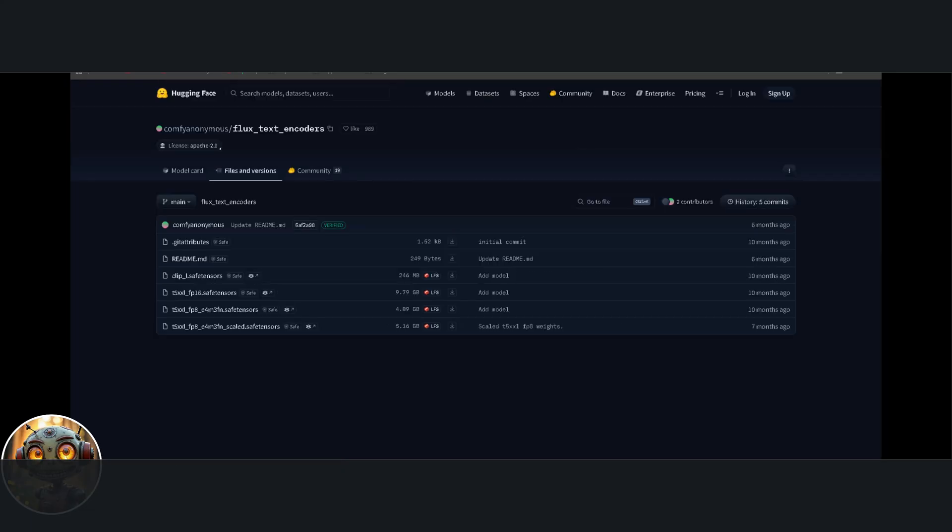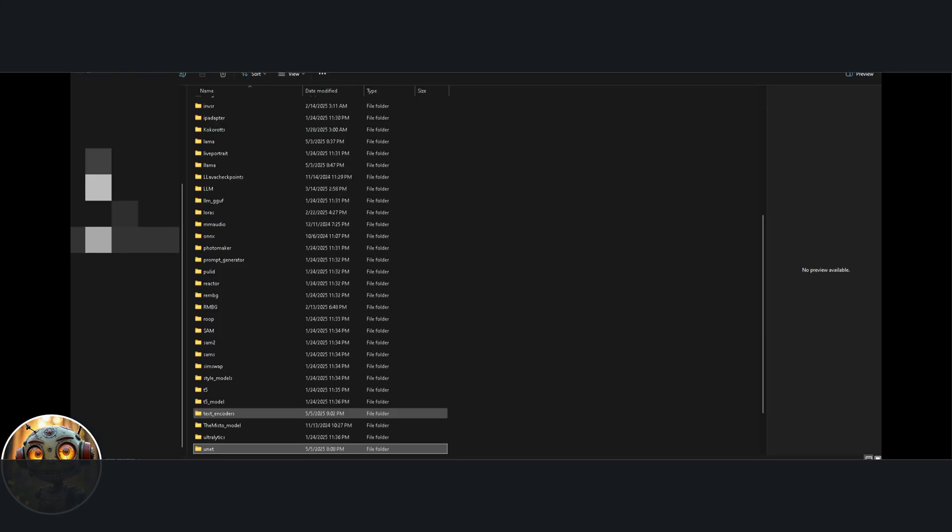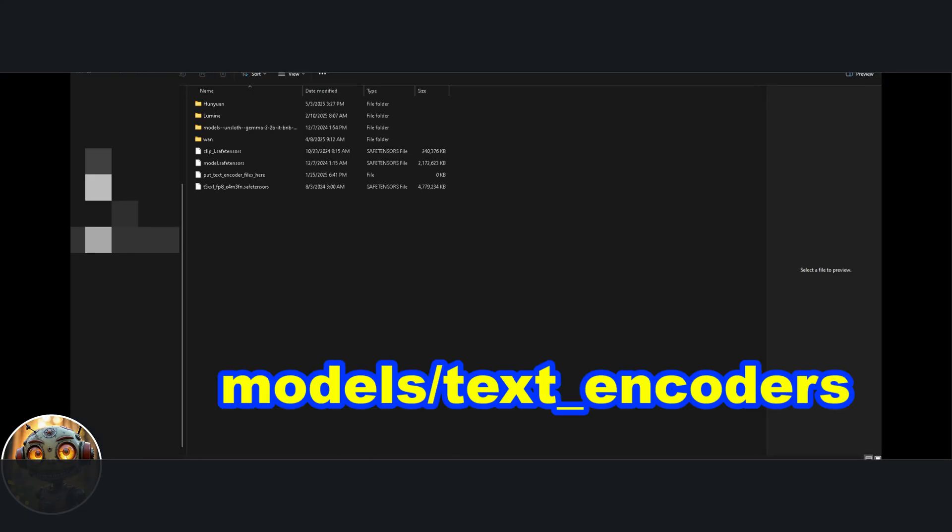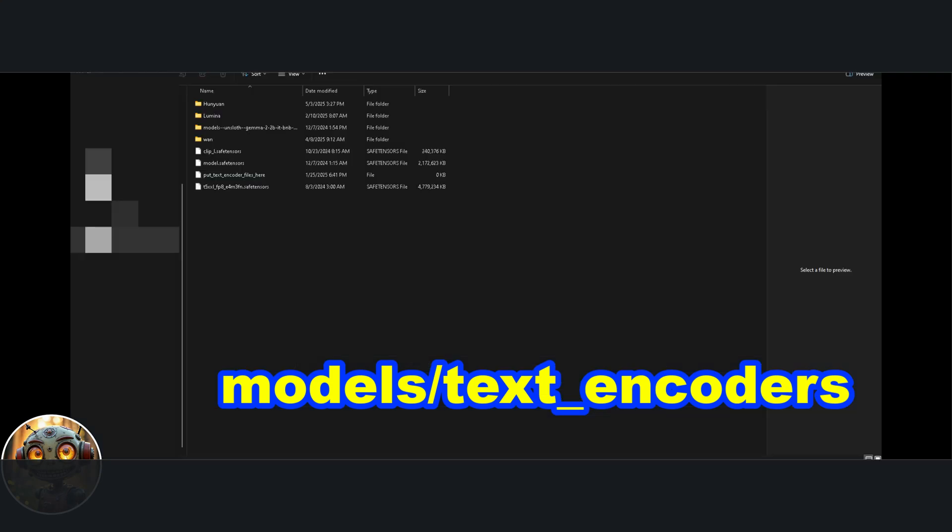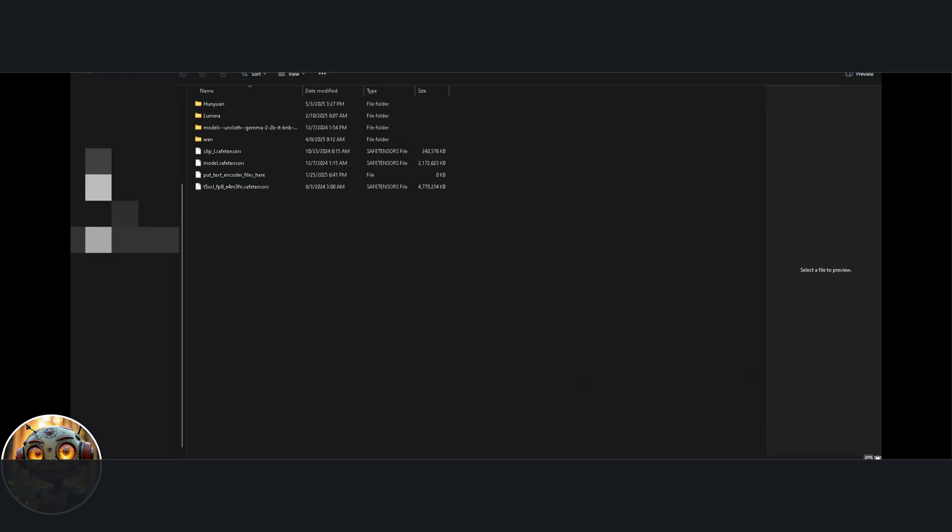Then you've got the text encoder models. Download the FP8 T5 model and place it in models' text encoders. Do the same with the T5 GGUF model, also in models' text encoders.